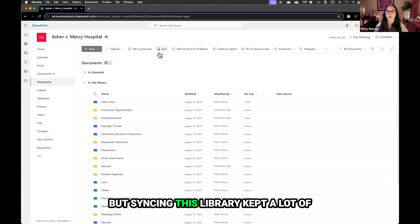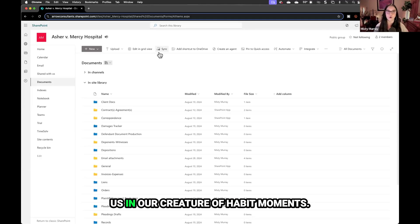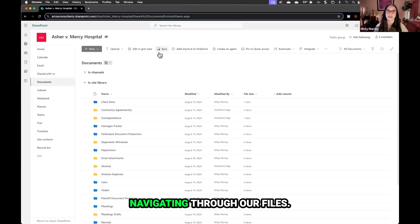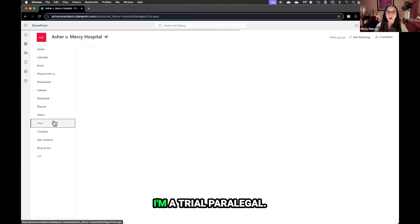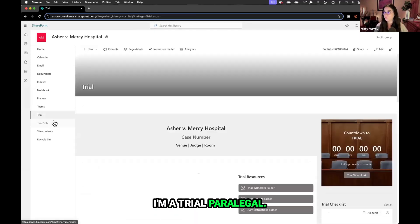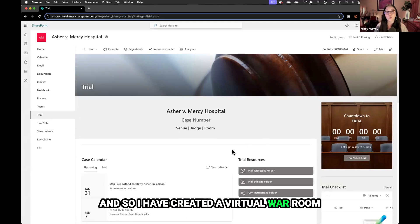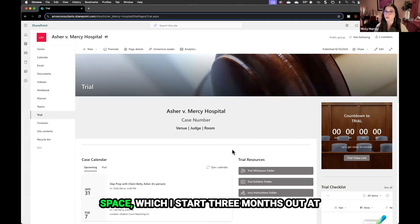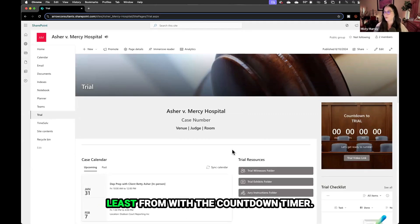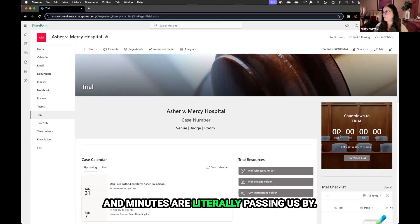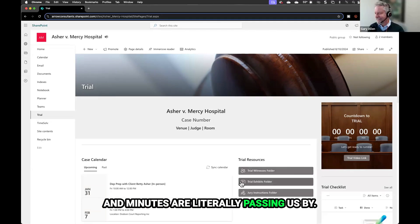Syncing this library keeps us in our creature of habit moments. That's where we're used to navigating through our files. I'm a trial paralegal, so I have created a virtual war room space, which I start three months out at least from trial with a countdown timer, so we're always aware that seconds and minutes are literally passing us by.